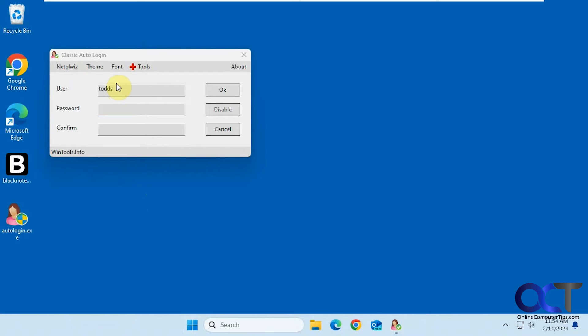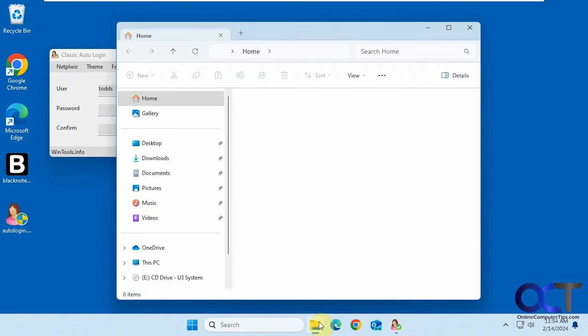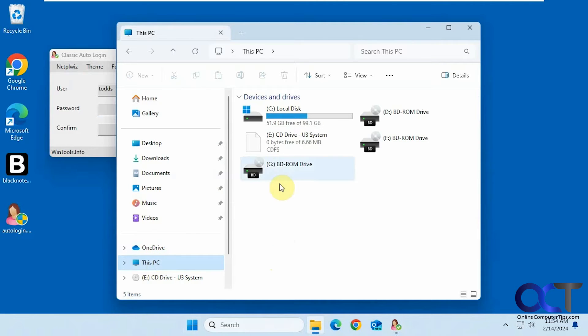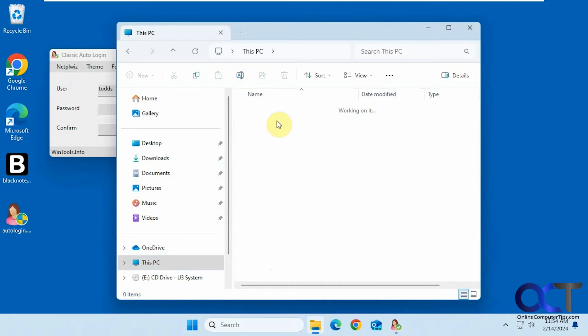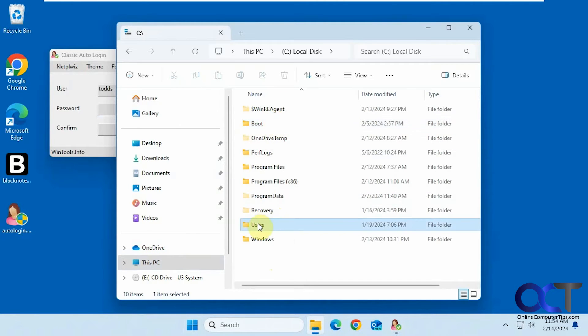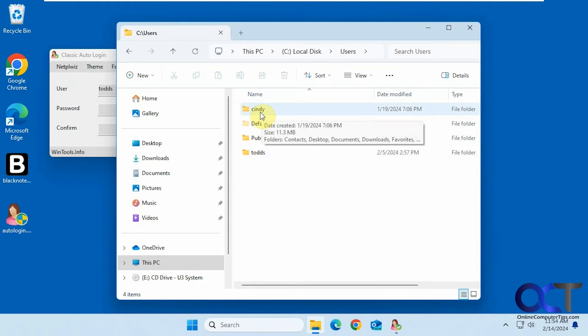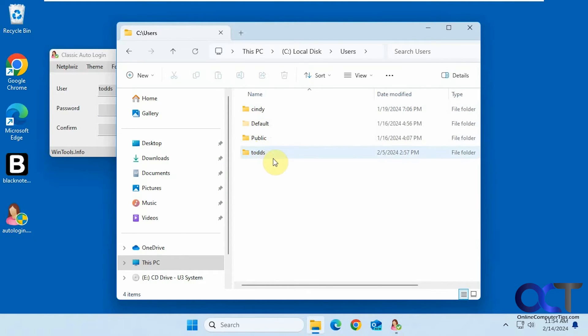You need to know the username which you could find if you go to your C drive here, users, you'll get the name right there. So Cindy is the other user and this is Todd S for Todd Sims.